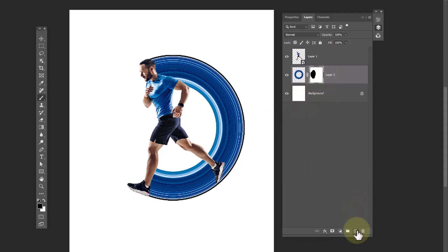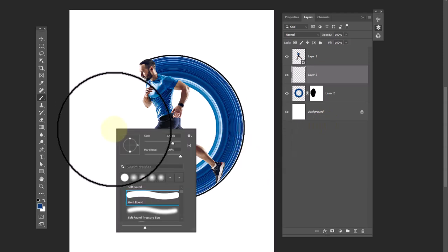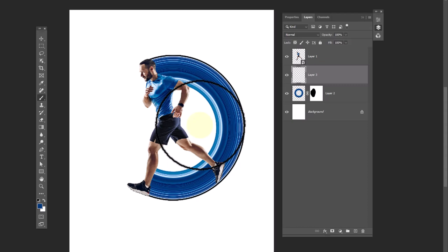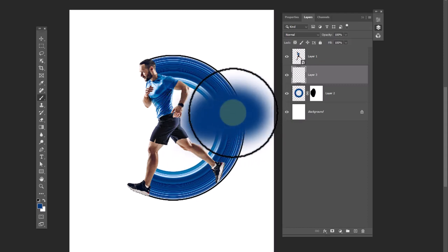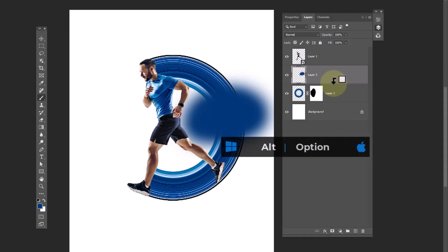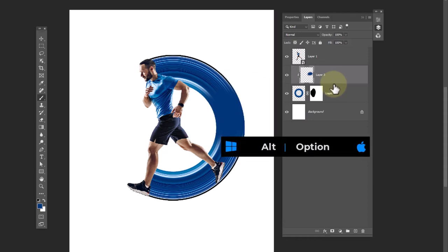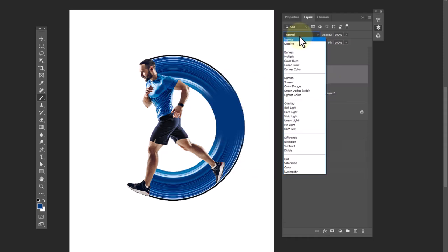Create a new layer and choose a soft round brush. Paint with dark blue color. Clip mask it to the bottom layer and change the blending mode to linear dodge.